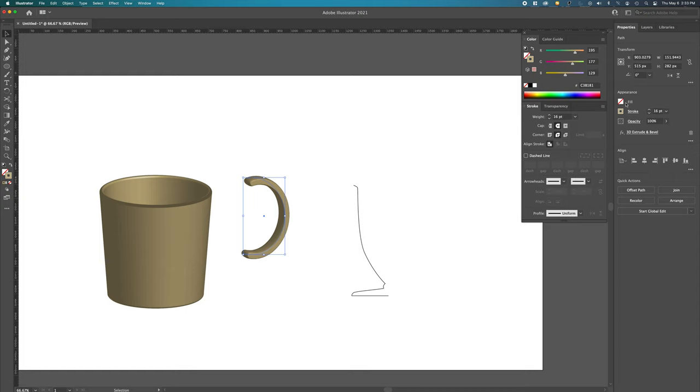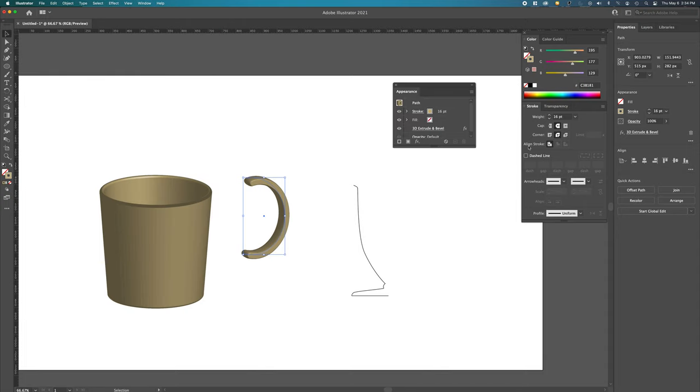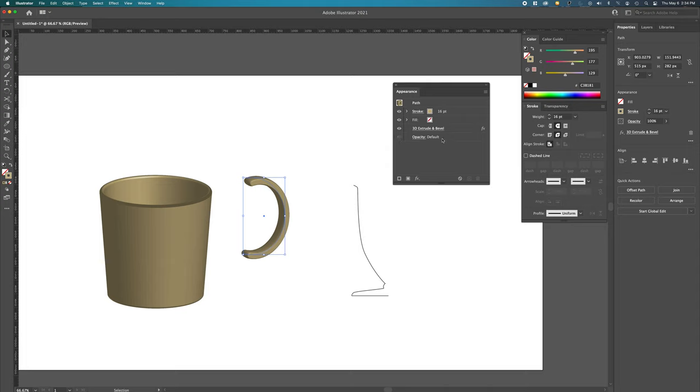And there you see. On this, we've added no fill. Here's the stroke. Here's the opacity. And then here is the 3D extrude and bevel. You can get to the same thing by going Window, Appearance. Here is everything that's done to this item.